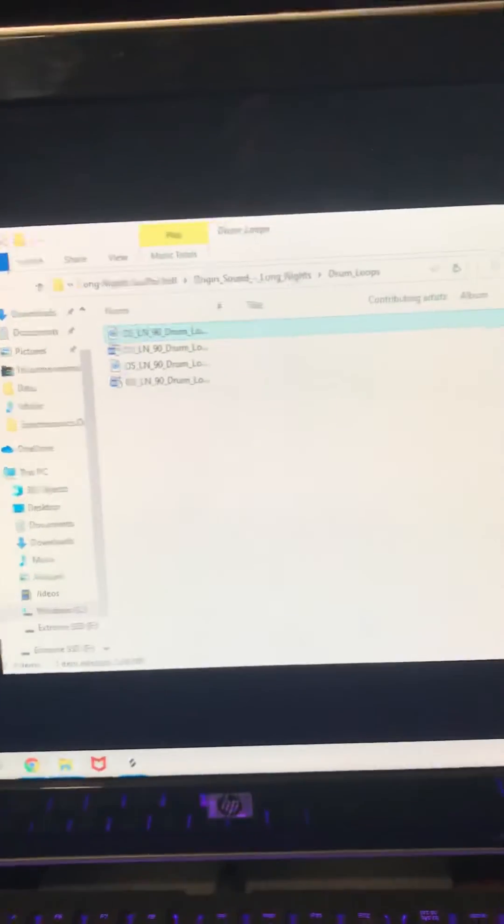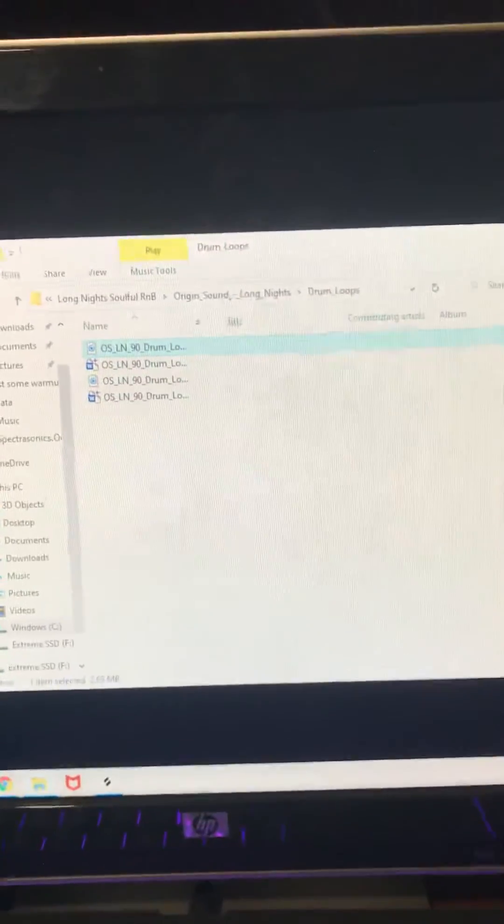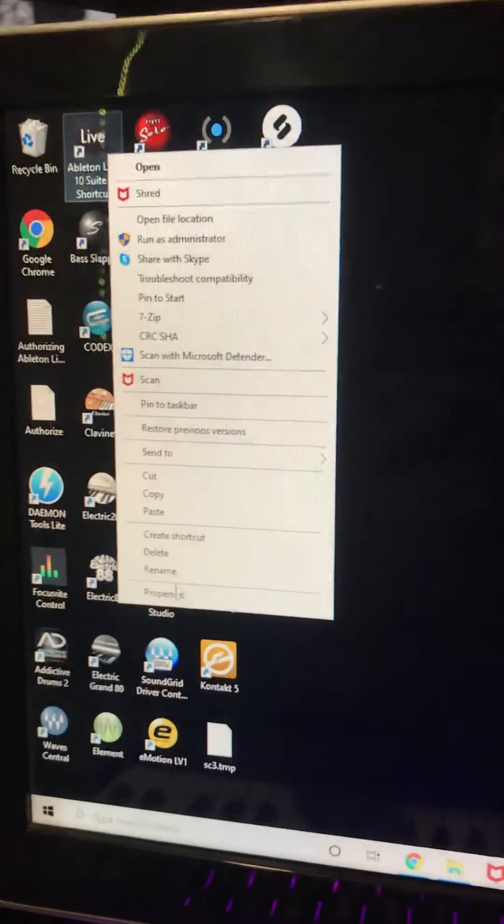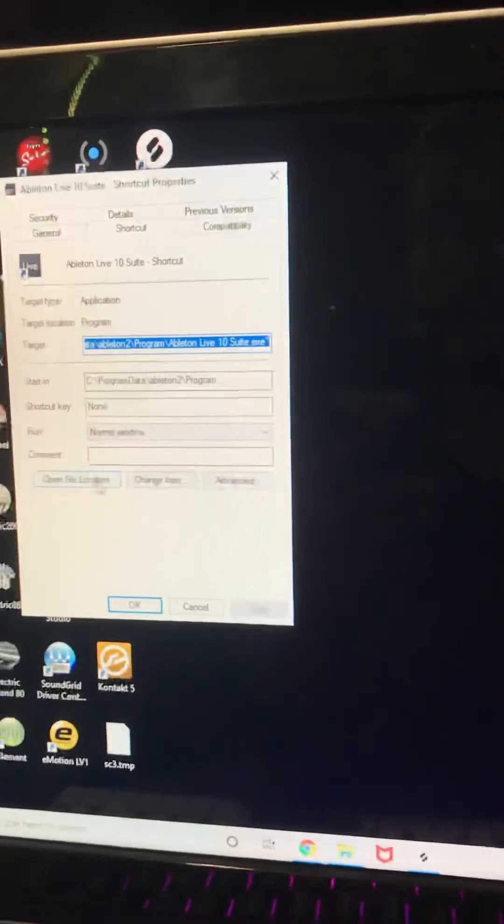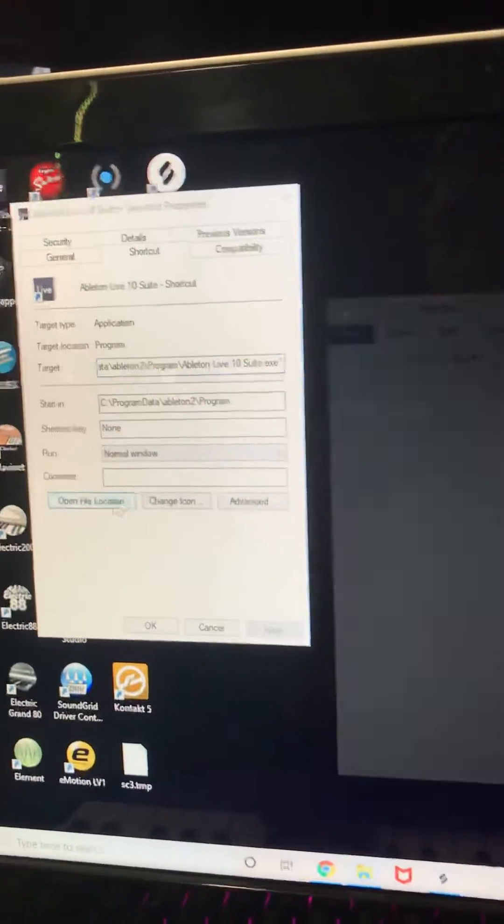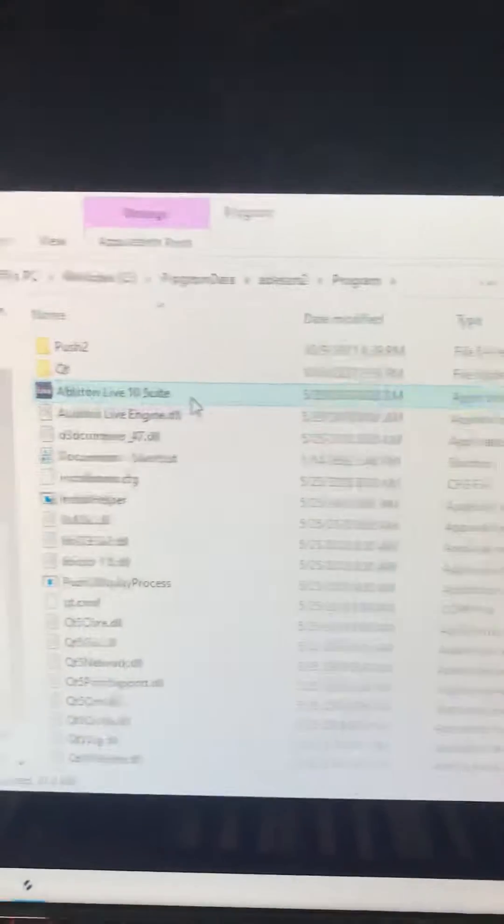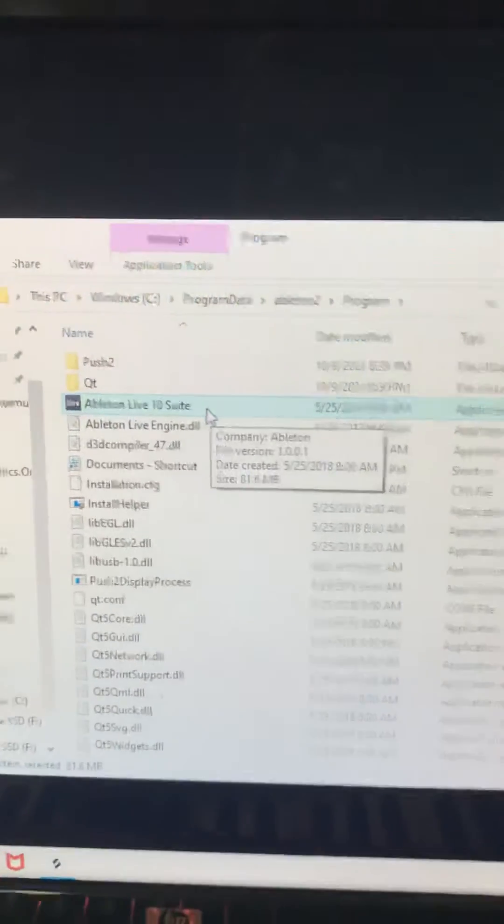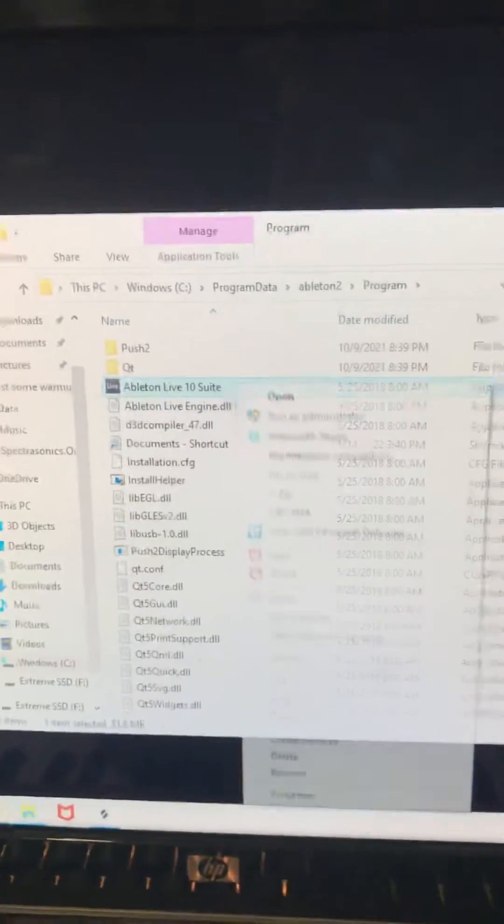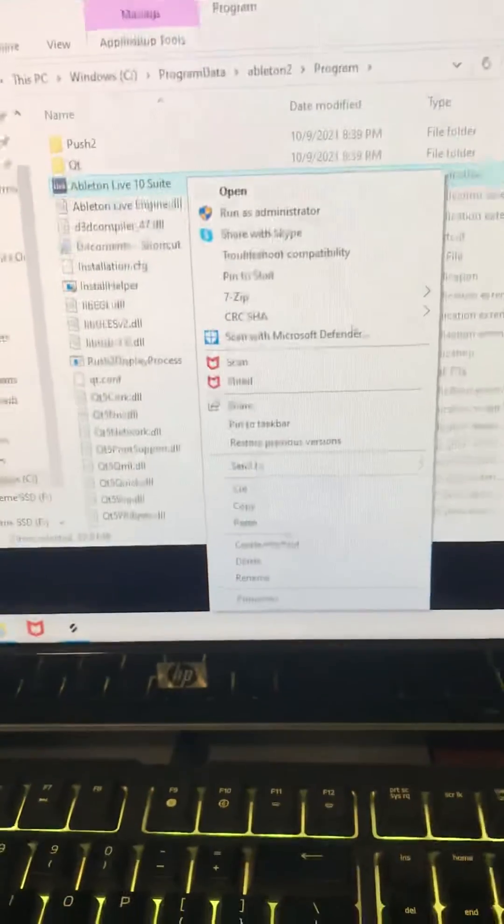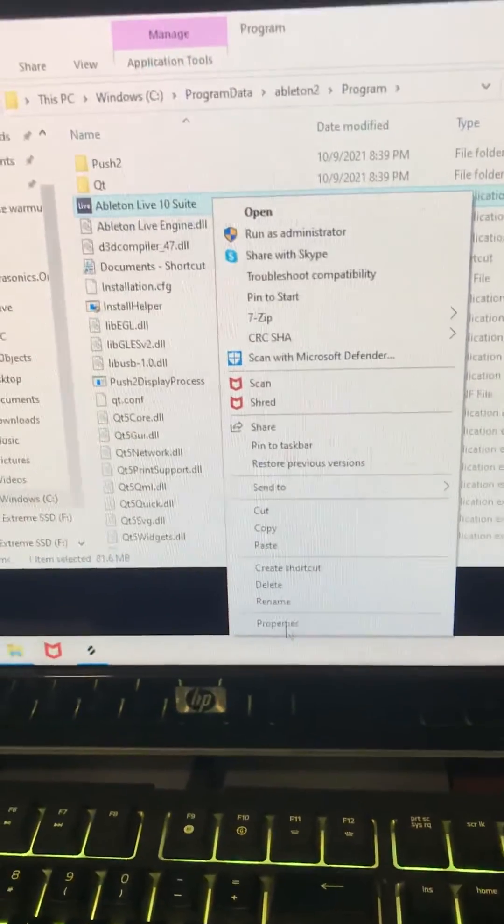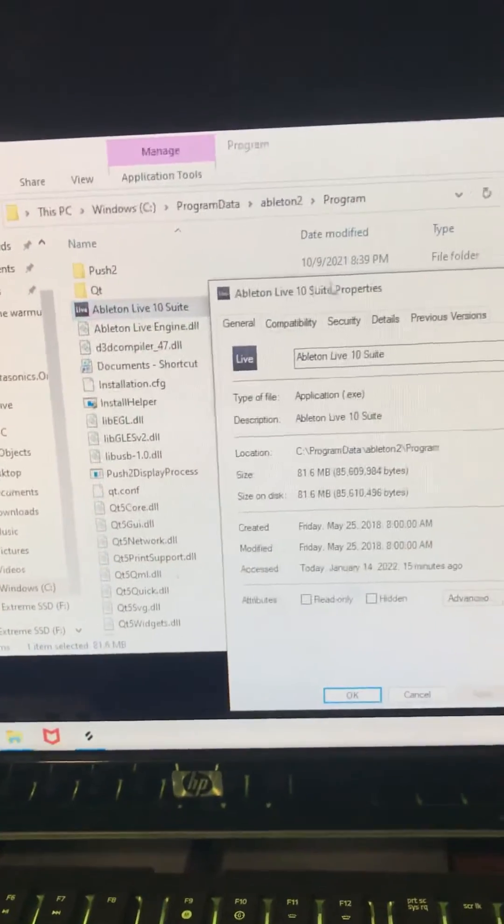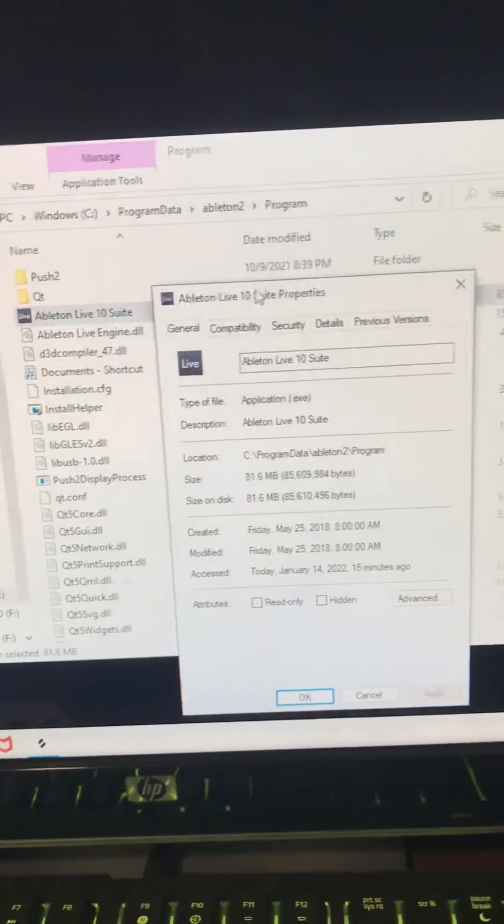I'm going to show you how to fix it. So right-click your Ableton icon, go into properties, open this file location, and then right-click when you're in the directory of your Ableton install. Right-click, go into the properties of your Ableton launcher.